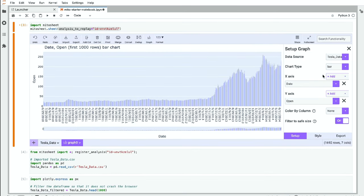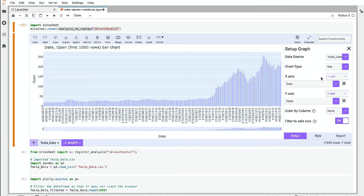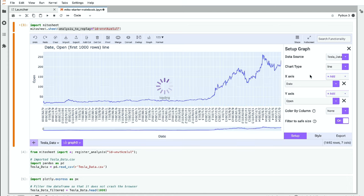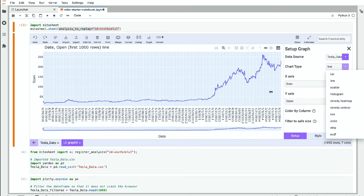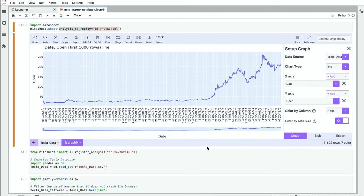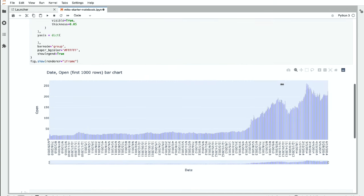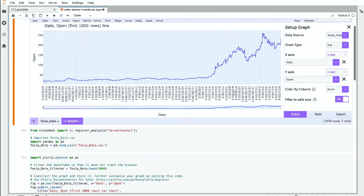Other things we can have in the graph. So we have this chart type of bar chart. We could also change this to a line chart if we wanted. We would see that. We could make a histogram, a density heat map, a box plot, violin strip, or ECDF chart. And all of these charts are interactive as well. So I can zoom in and out on them here. You can see we can do this down here as well.